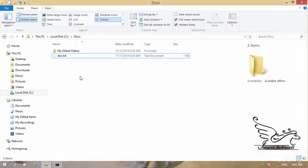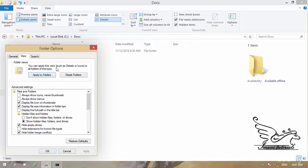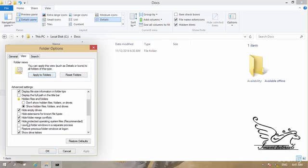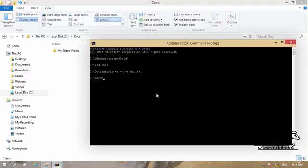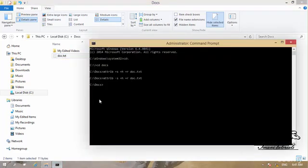The file now has system, hidden, and read-only attributes. If I press F5 in the file explorer, the file disappears — even though we are showing hidden files, it is now a system file. To see it again you'd need to uncheck 'Hide protected operating system files.' To remove the system attribute, I execute the same command but type '-s' instead of '+s' and hit Enter. Now the file appears again.